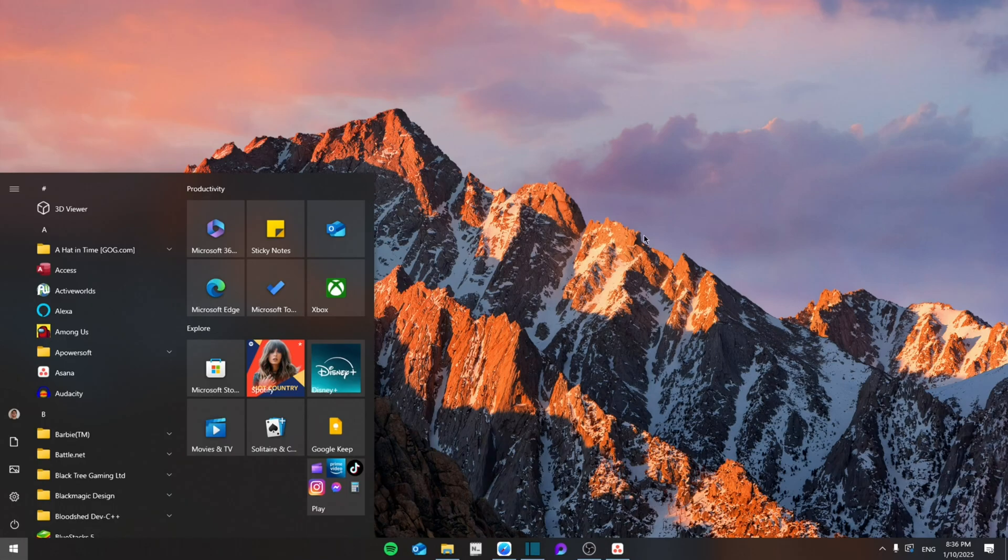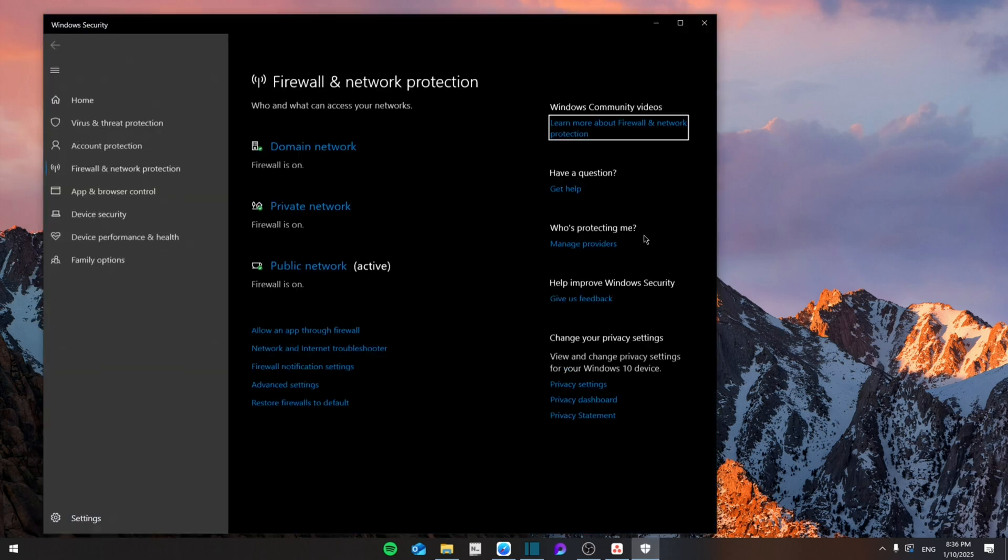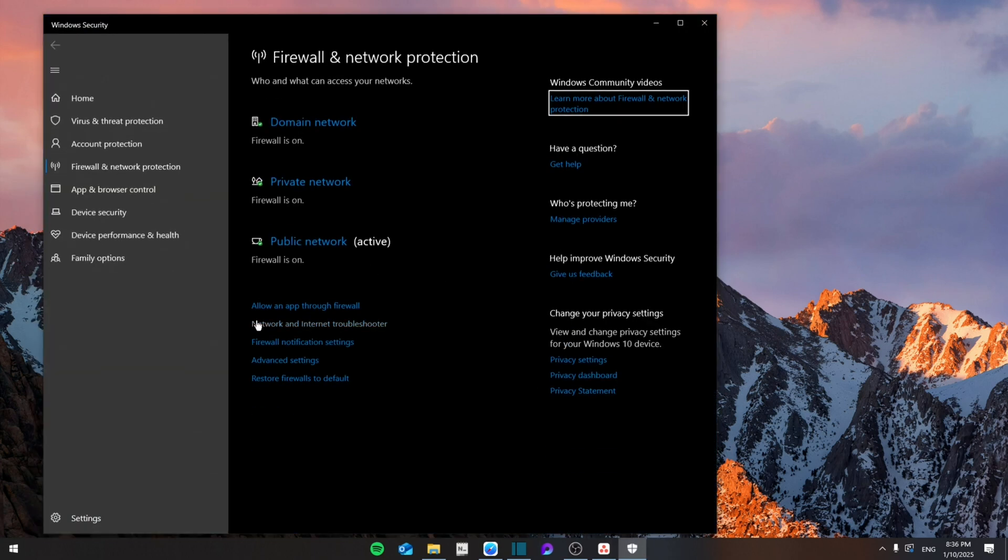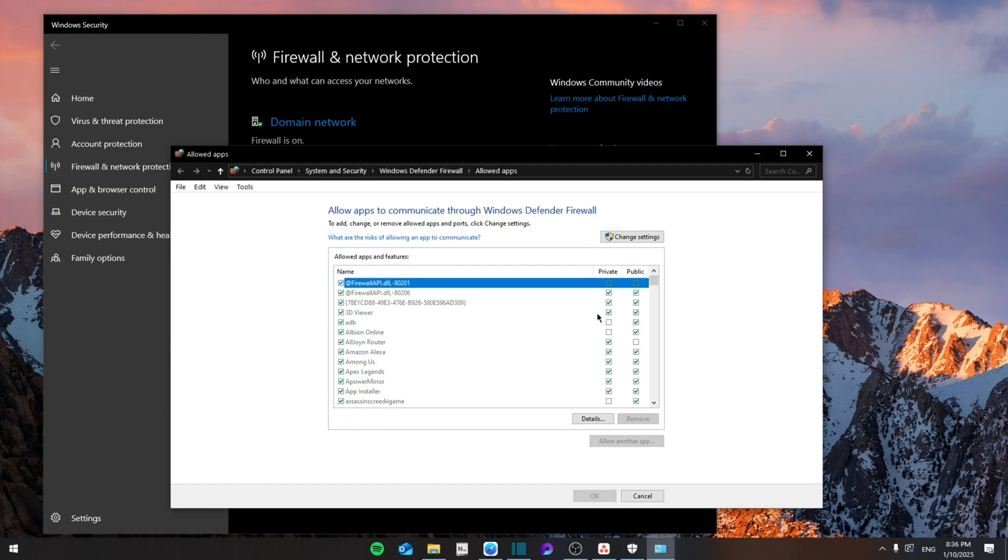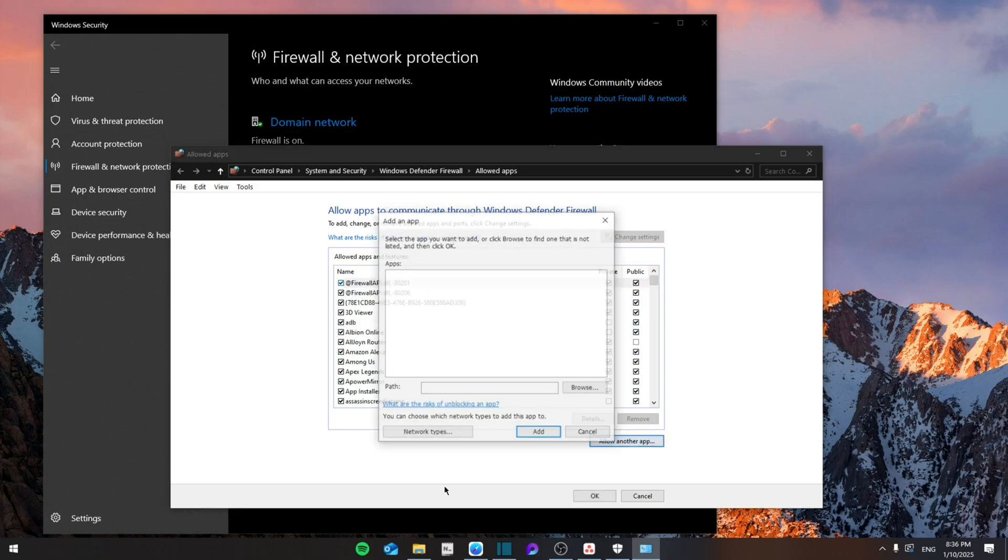Once you do that, you're going to go to the search and then search for Firewall and Network Protection. From here you're going to click on Allow an App Through Firewall, and then you're going to change settings and then Allow Another App.